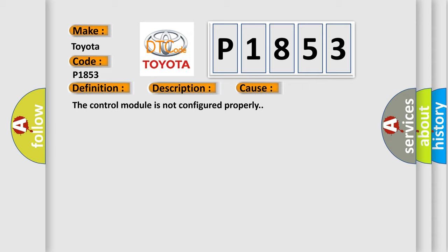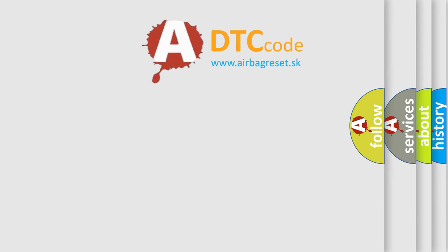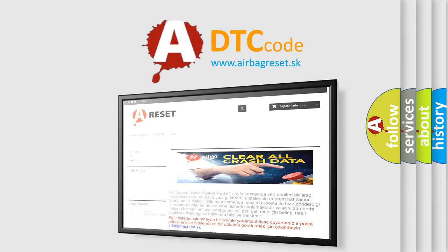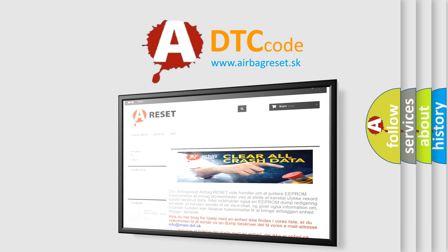The airbag reset website aims to provide information in 52 languages. Thank you for your attention and stay tuned for the next video.